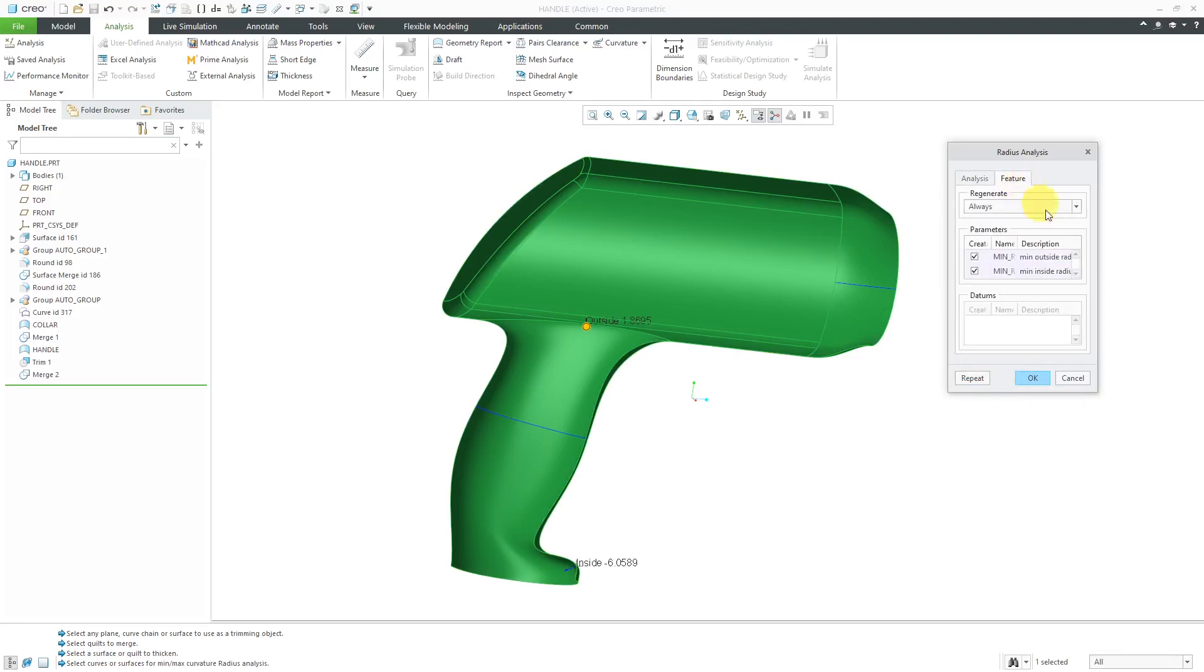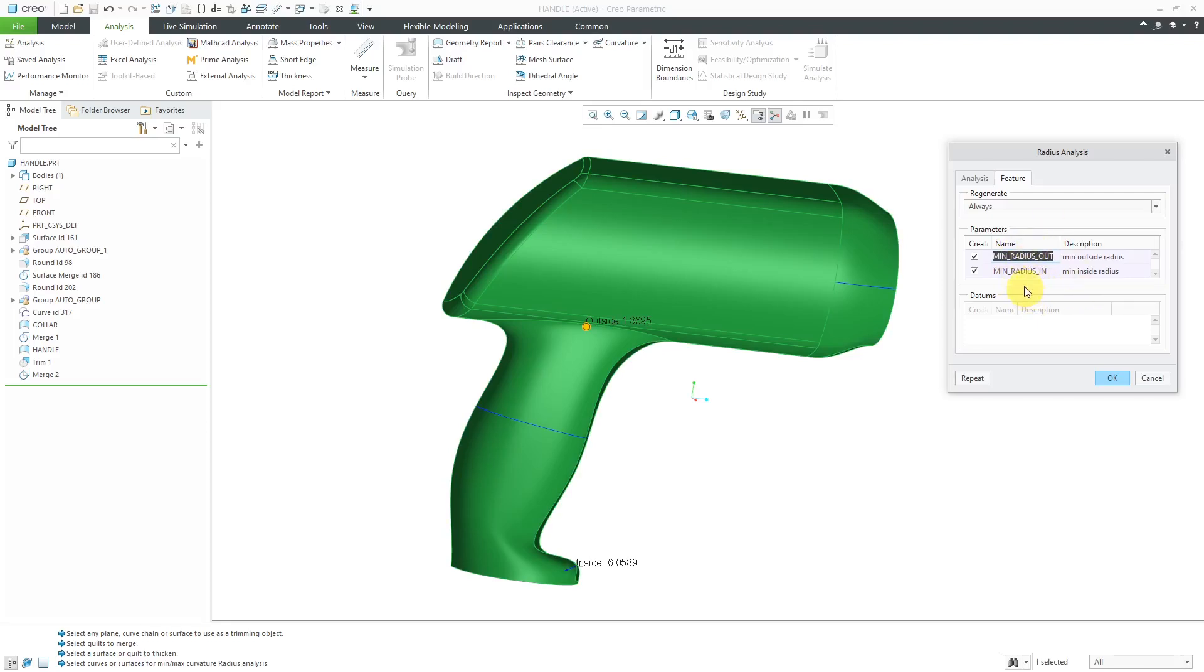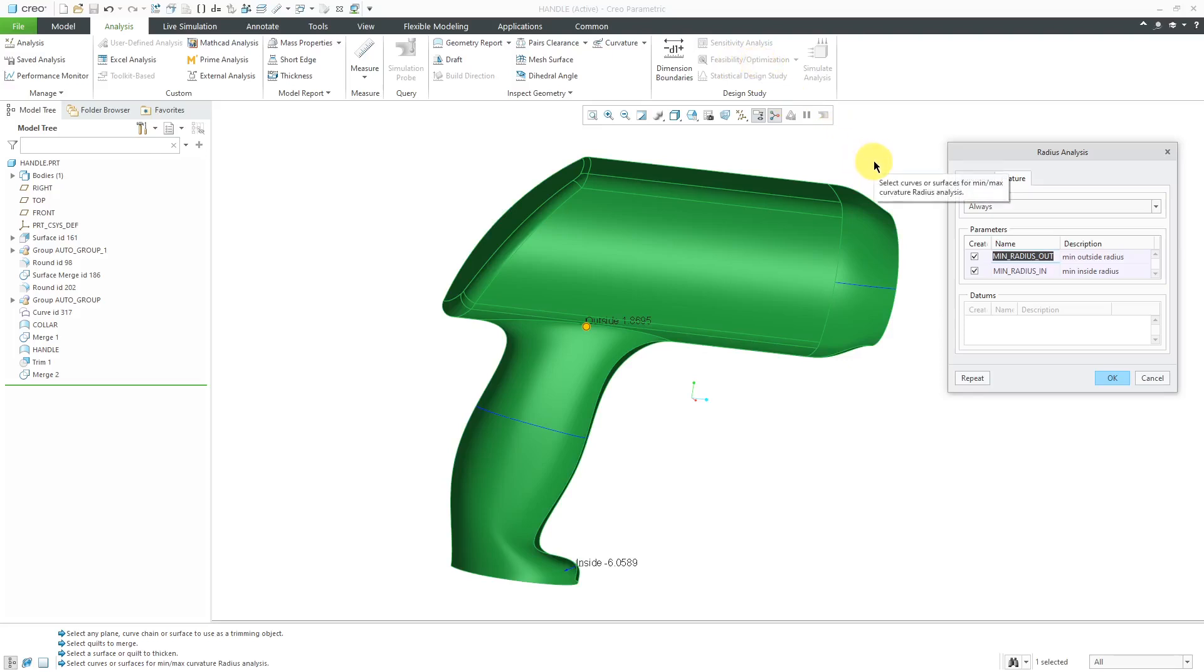The third choice from this drop-down list is to create this as a feature. Then if I go to the Feature tab, make this dialog box a little wider and make this column a little wider. Here are some parameters that you can generate inside of the feature. You can change the names if you want to. Once you have these different parameters, you can incorporate them into user-defined analyses or feasibility and optimization studies if you have a license of the behavioral modeling extension.